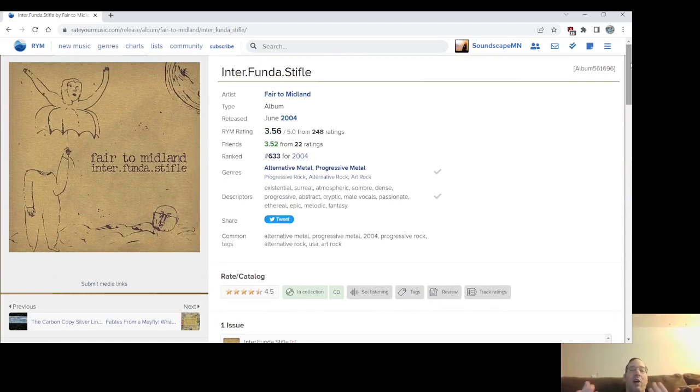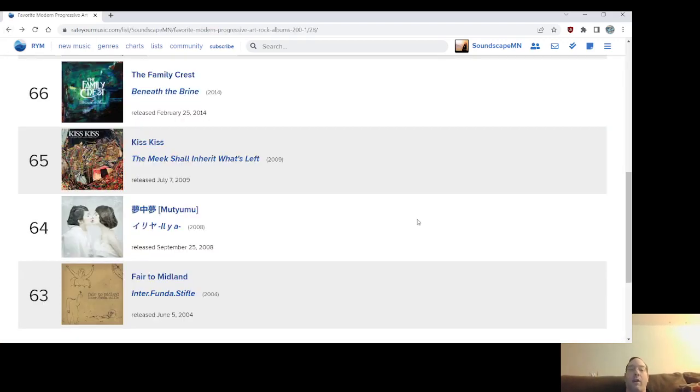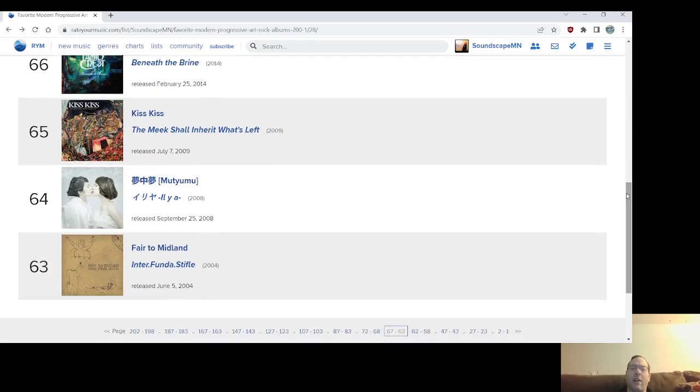It's weird how the record that followed it, you know, they stepped up in a lot of ways and I got addicted to as well, but I would still go back to this. It's a weird case of an album, two albums that have some same songs that you listen to both versions and appreciate a little bit like Kevin Gilbert, actually. Anyway, number 63, Inter Funda Stifle from Fair to Midland from 2004.